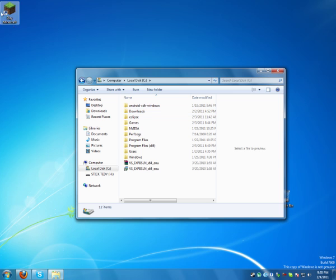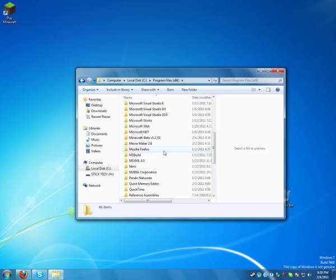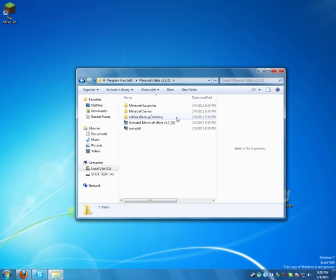I see an icon on the desktop, program files, Minecraft beta. Here is the server.